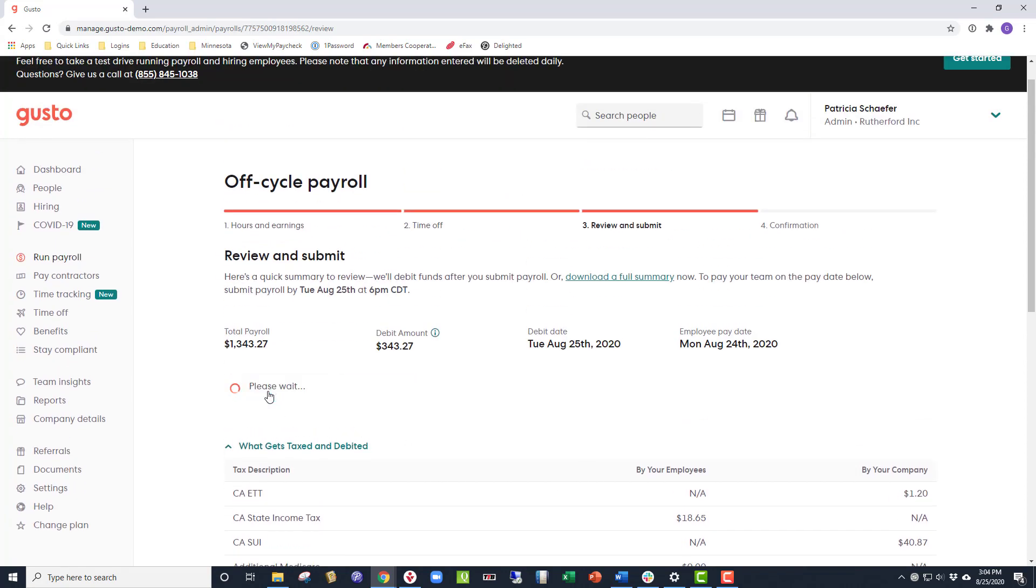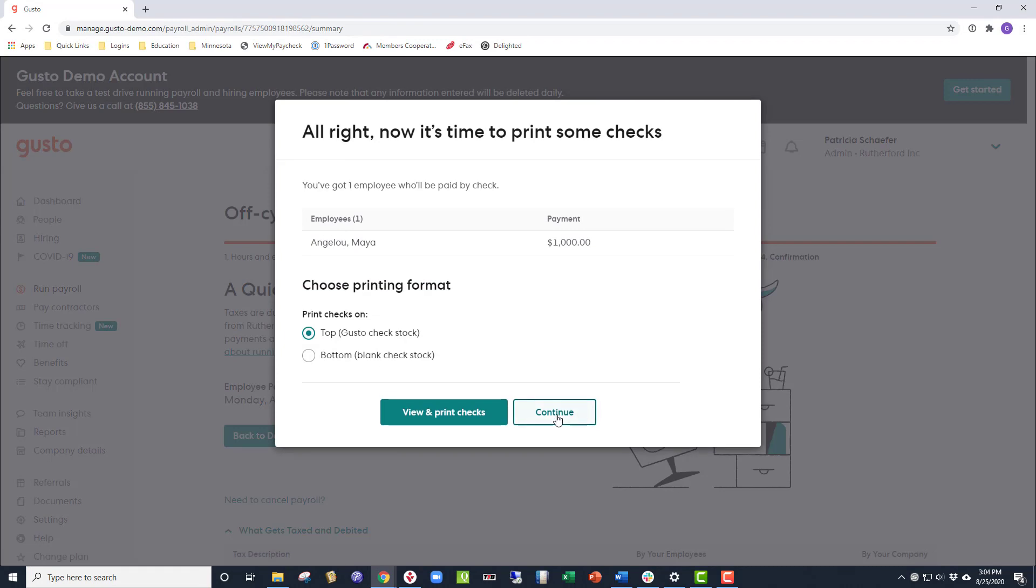From there, a pop-up will appear, prompting you to print a check, but as Maya has already received the check, we can just click Continue.